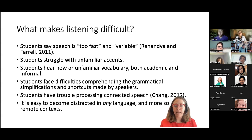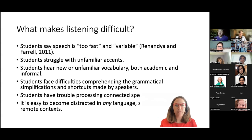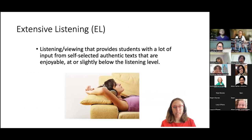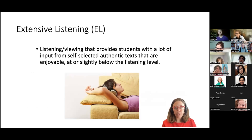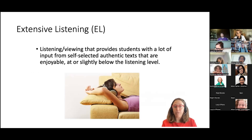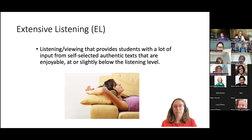There are other reasons that make listening difficult — these are just some that come up more often. I think extensive listening is one way to help mitigate these challenges. My working definition: extensive listening is listening or viewing that provides students with a lot of input from self-selected authentic texts that are enjoyable, at or slightly below the listening level. Key words: a lot of input — for my students, 15 minutes or more.